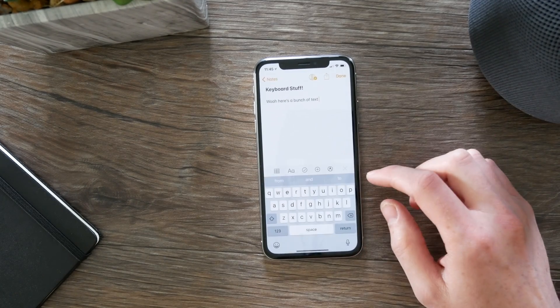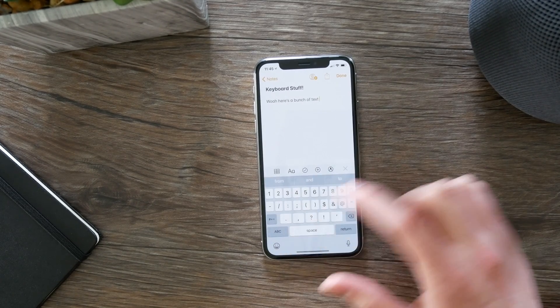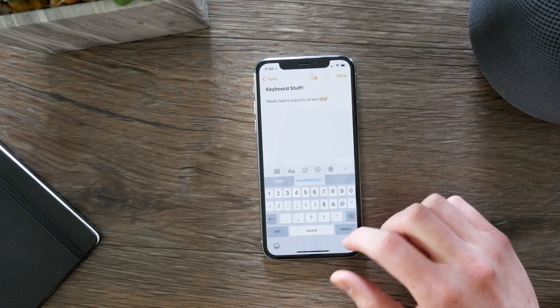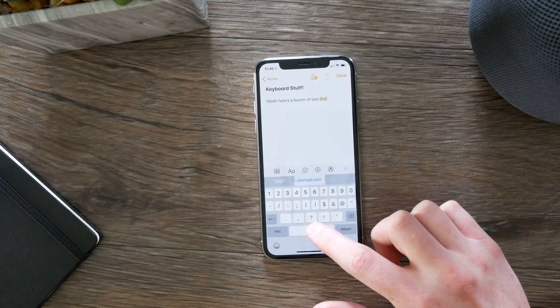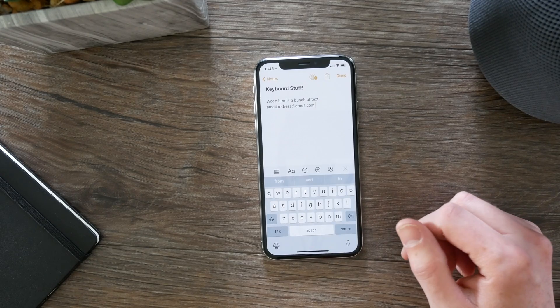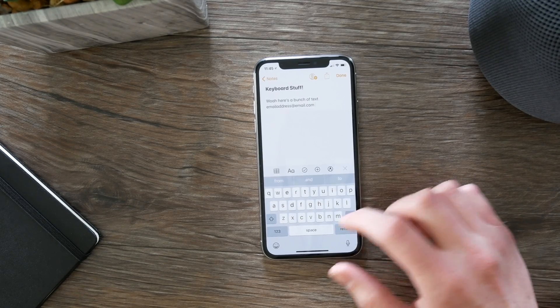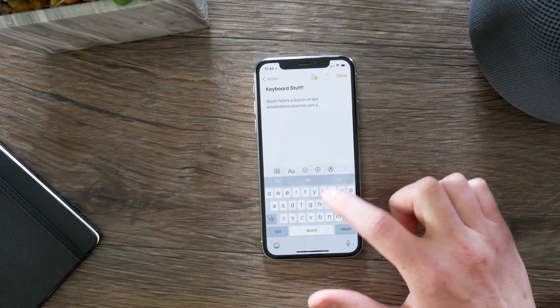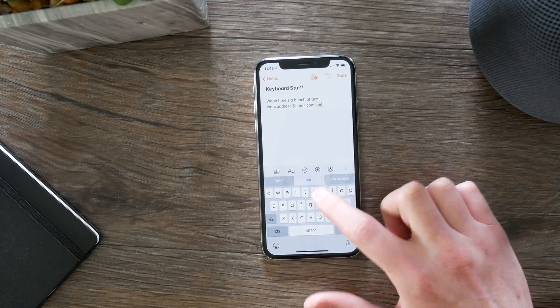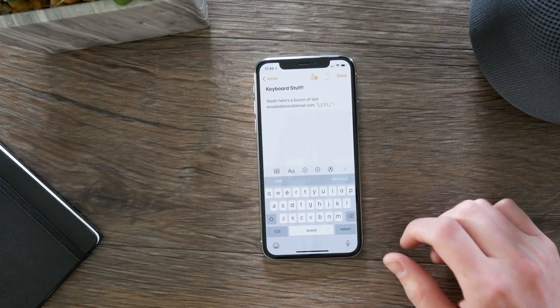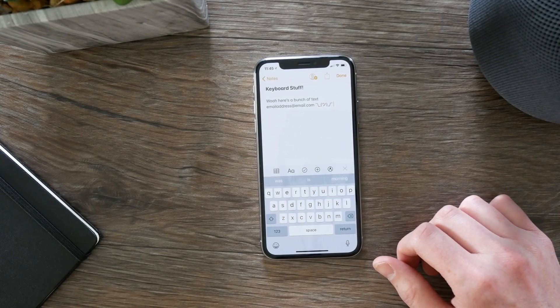So if I go back to Notes and type in '@', it will replace it with my email address. Or I have it set up so when I type 'shrug', that comes out. So those are some of my favorite shortcuts that I use.